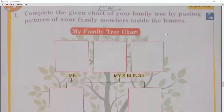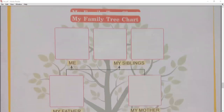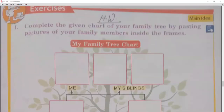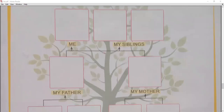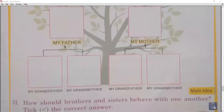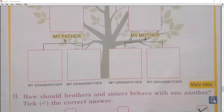My family tree chart — this is your homework. As you can see on the screen, you have to paste your own photo here, along with siblings — your brothers. Also paste your father and mother, your grandparents, and your grandfather and grandmother — your father's parents. You have to paste your photo in the family tree.